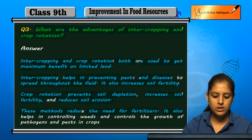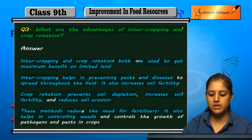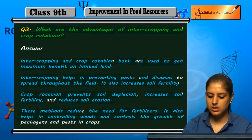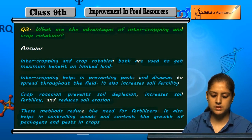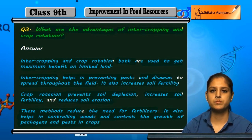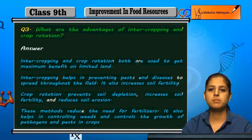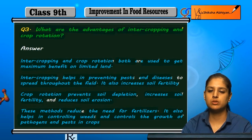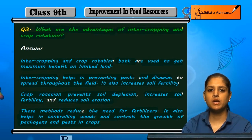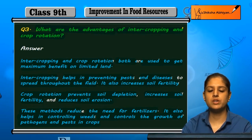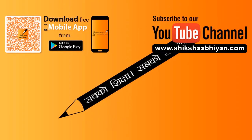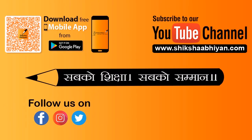Intercropping and crop rotation also help in controlling weeds and the growth of pathogens and pests in crops. Overall, these methods offer many advantages, including minimal soil degradation and better management of the field environment.